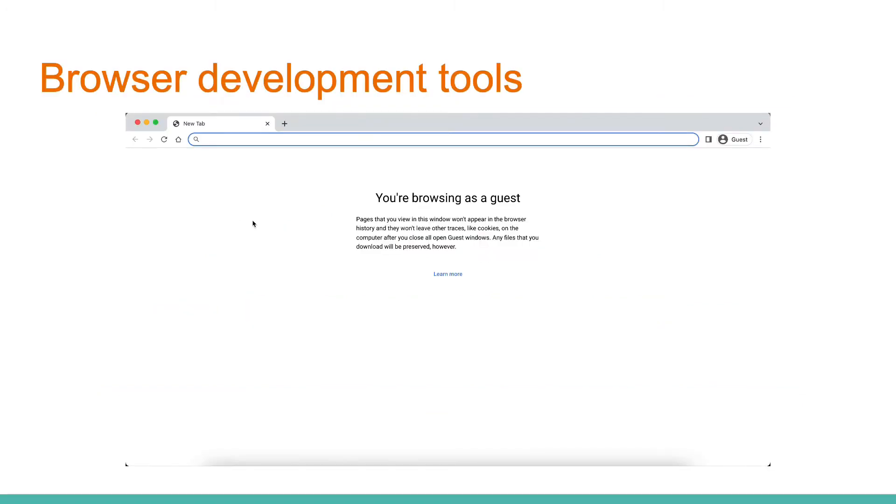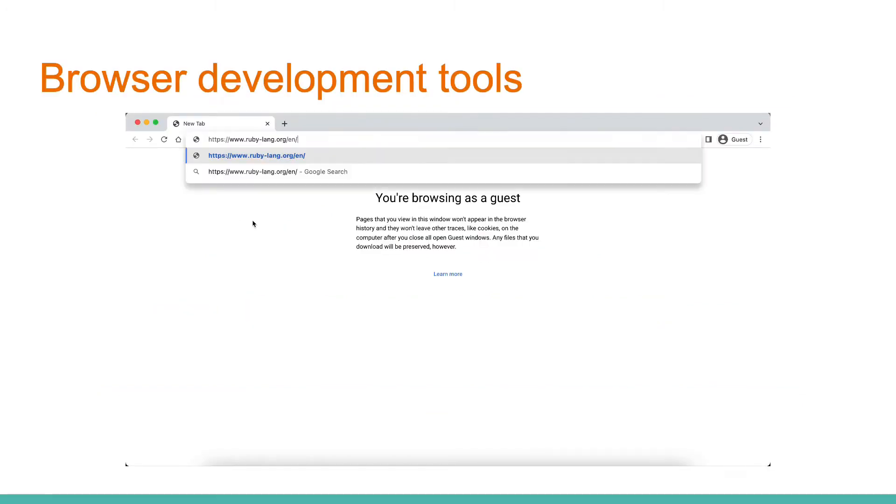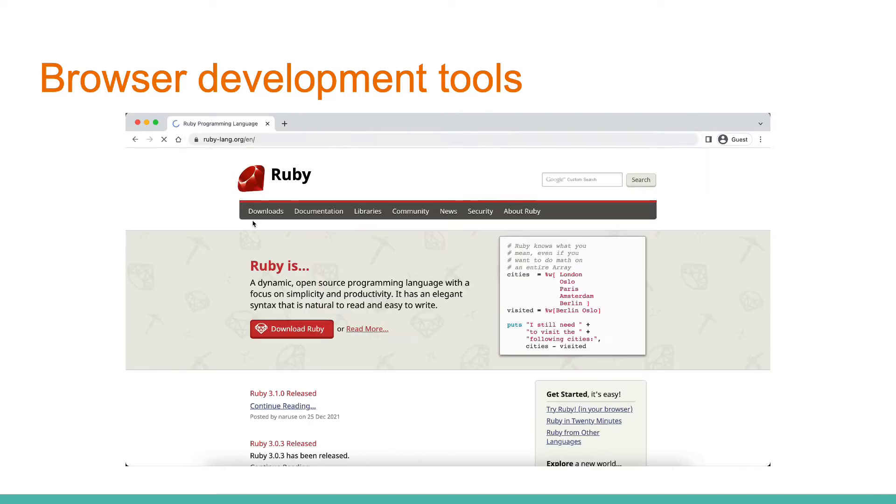So, let's take a look at our browser. Once we enter URL, browser shows the content, images, text, links and so on.